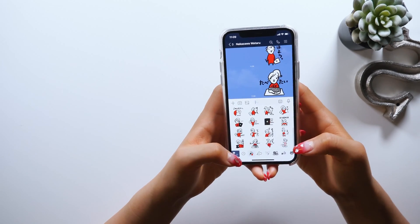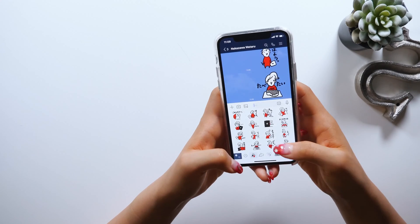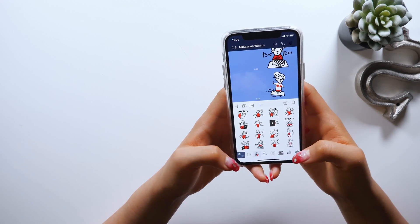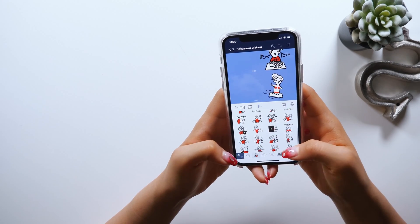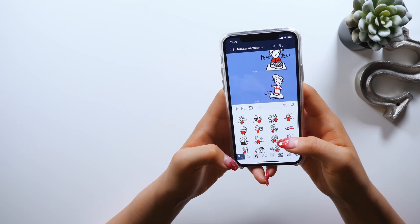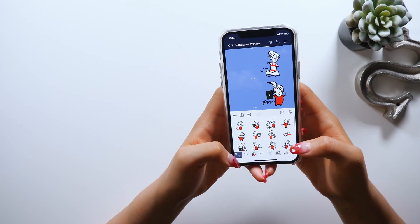Thankfully, people seem to like my LINE stickers, and many people are using them, so I'm thinking I'll create a different version.